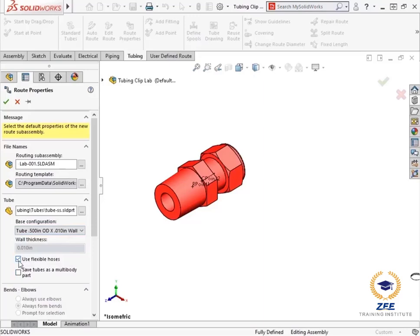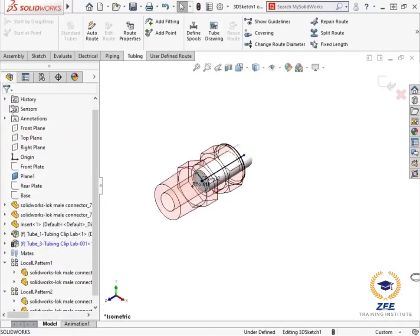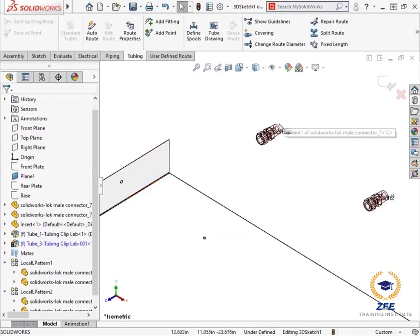Leaving this checked allows you to create flexible tubing routes using spline and shaped segments for the path. Clearing the checkbox makes it so that a rigid path for the route is assumed. Since the intent is to have flexible route with continuous bends connecting to the fittings, I will go ahead and check the box and leave the other settings at their defaults. When I click the green check, I will be placed into a new 3D sketch.